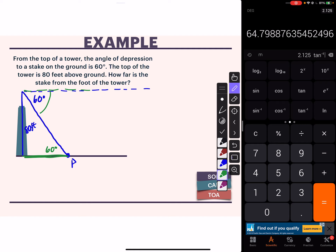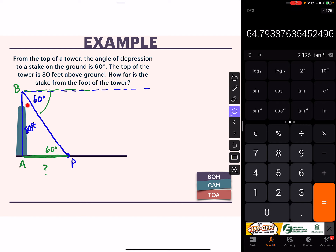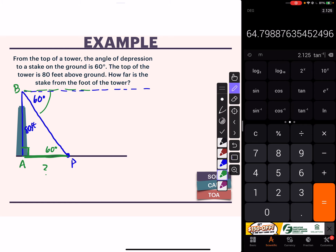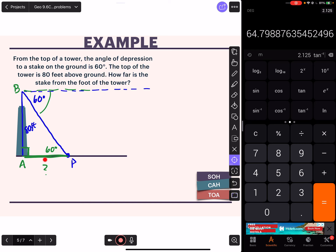Because the ground is parallel to the horizontal line at the top, this angle is 60 and this angle down here is also 60 degrees - alternate interior angles being put to use. How far is the stake from the foot of the tower? I'll call sides A and B. We're looking for this side down here - the distance along the ground. We have the 60 degree angle and here's our right angle. We're looking for this side right here.